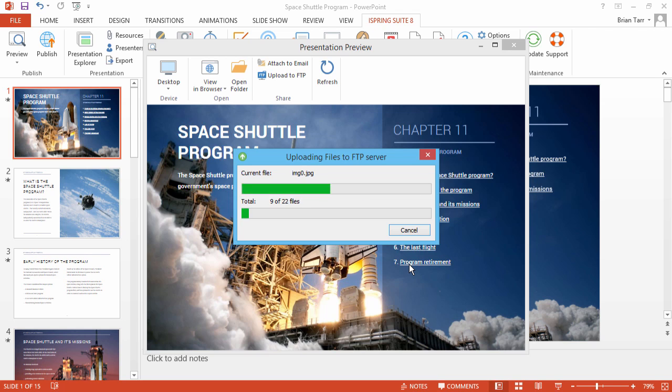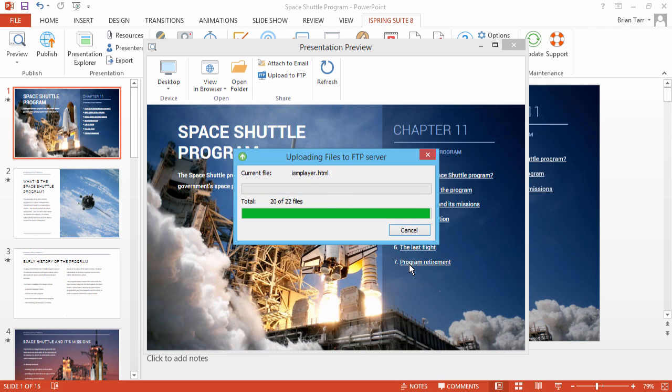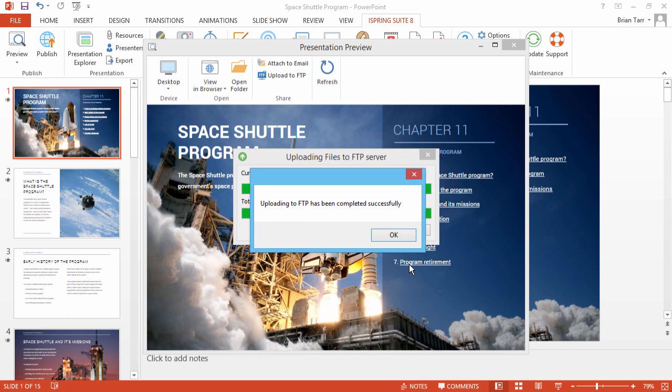iSpring will automatically upload all the source files of your converted presentation directly to your web hosting. And that's it! Now your course is on your website.